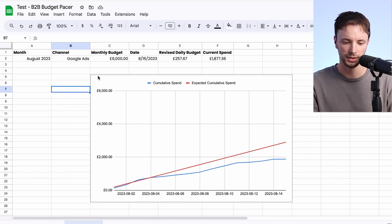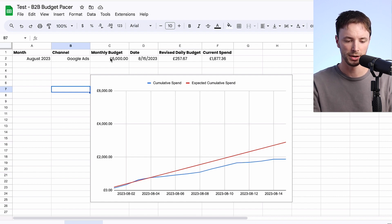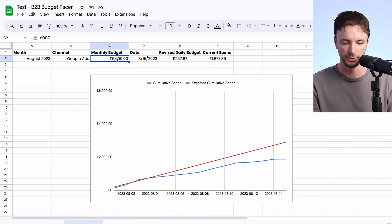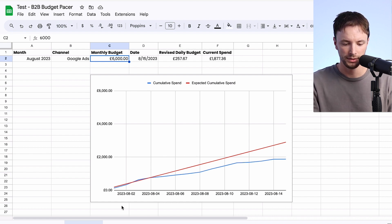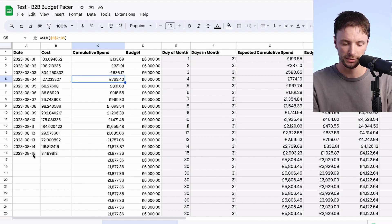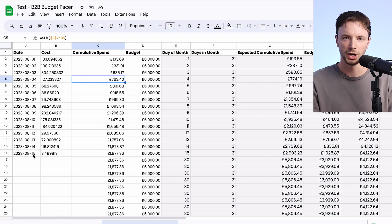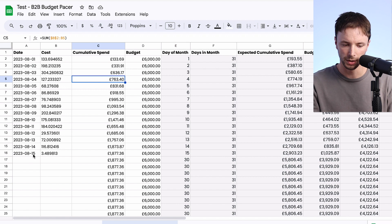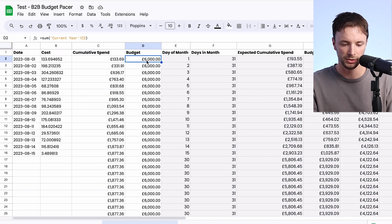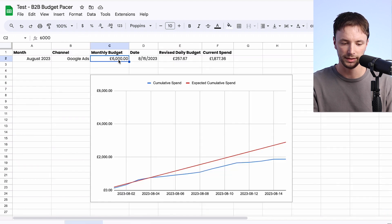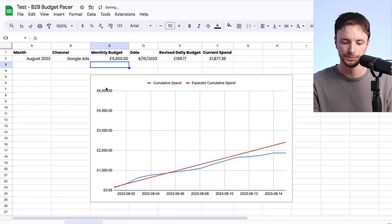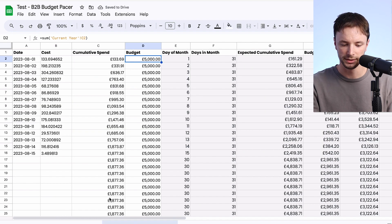So first and foremost, let's just say for example we have a budget for our Google Ads of £6,000 per month. Let's go over to the pacing formula — at the moment we're currently on the 15th of August, so we haven't got a full month's worth of data, but it's good to show you how this works part way through the month. We've got around £6,000 per month for budget, and everything in this column down here is pulled in from this monthly figure, so if we change it to £5,000 then automatically that all changes to £5,000.